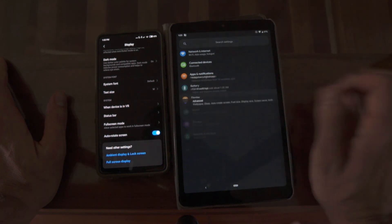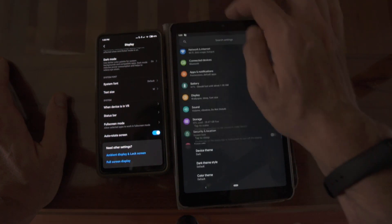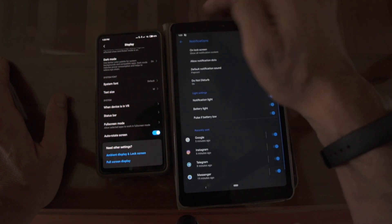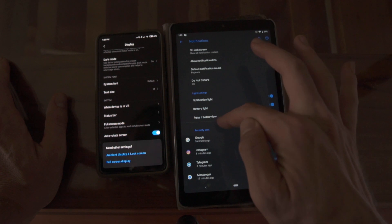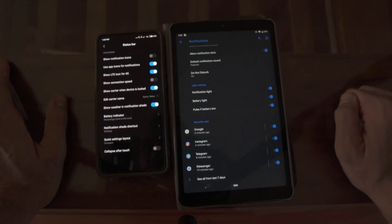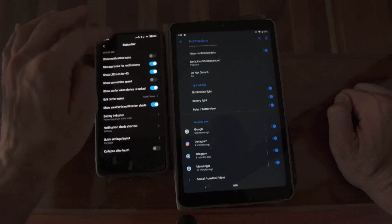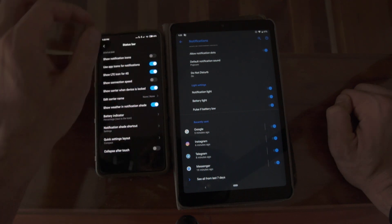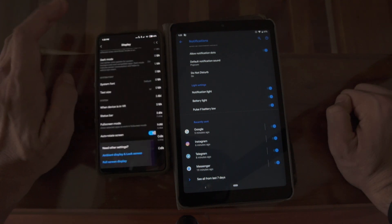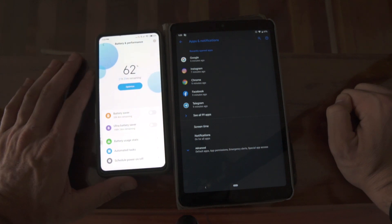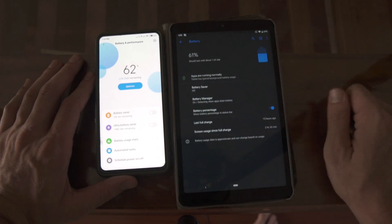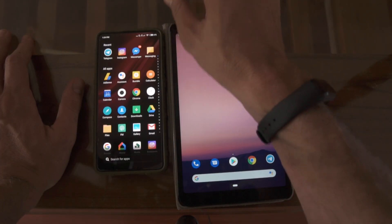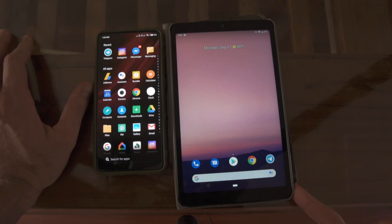Regarding the status bar, we have more customizability - notification dots, do not disturb, notification lights. One thing I like about status bar notifications is we can change the icons displayed and have more customizability into what icons and things we want shown. On battery and performance, we do have the new Android 10 battery saver feature. A lot of different Android skins have different settings so let's get out of settings and go over the actual experience of using things.